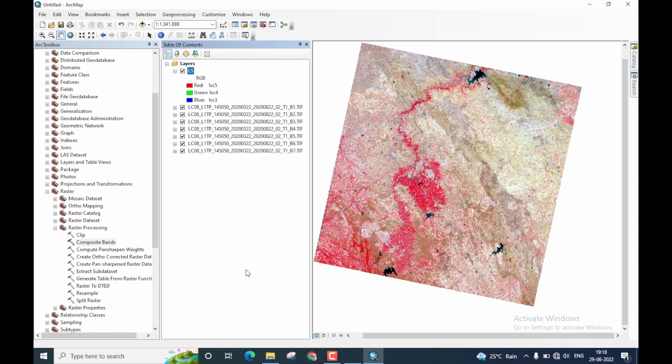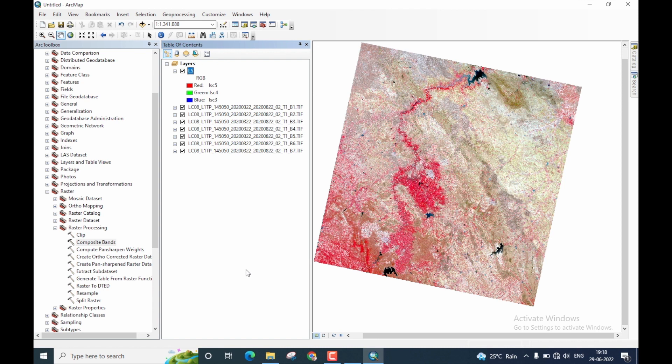Well, that is about creating a layer stacked image using ArcGIS. In my next video, I'll demonstrate how to create pan sharpened image using the ArcGIS software. So stay tuned.